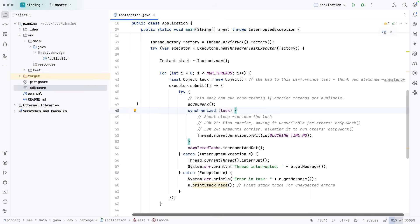And so that carrier thread is pinned. We cannot do any work while that is happening. So it sleeps and then it releases, and then I can go ahead and go about its business.